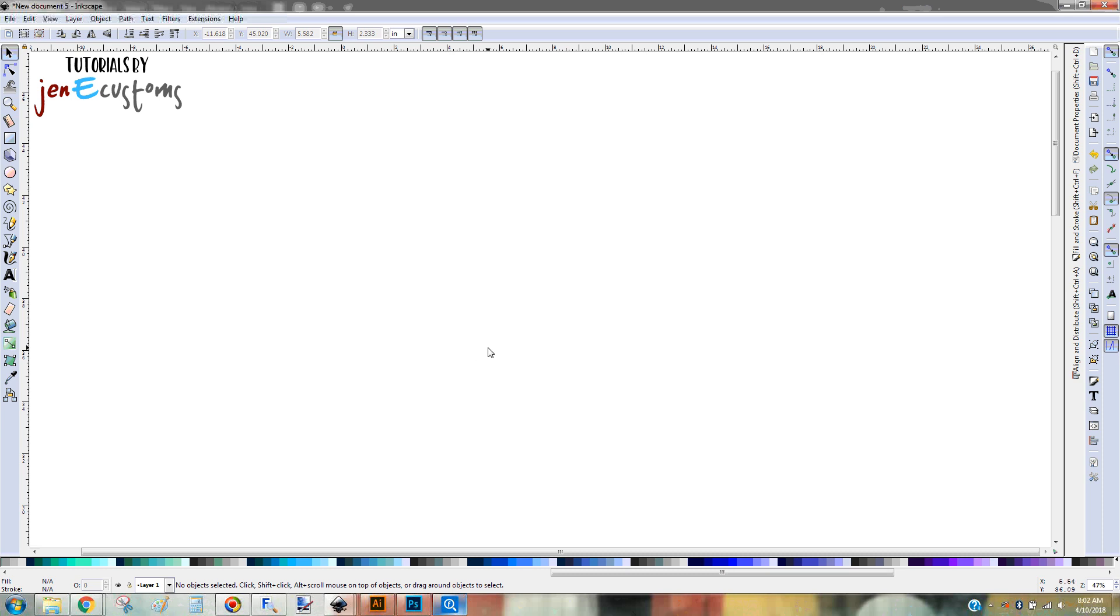Good morning. This is Jen and I am here today with a quick tutorial showing you how you can easily create a bulge, for lack of a better word, on any font that you have.